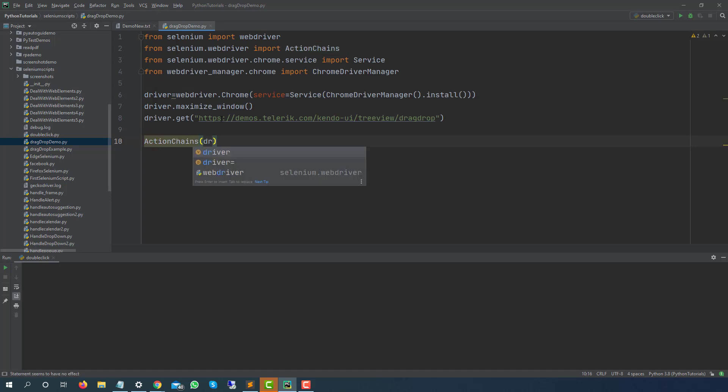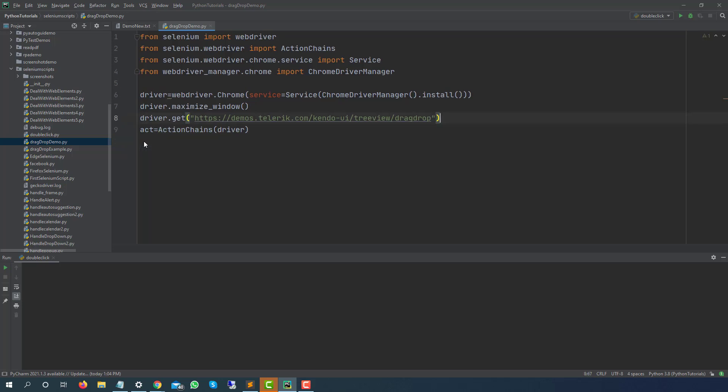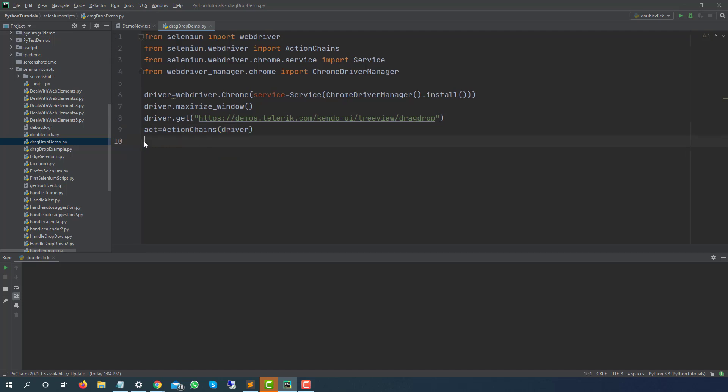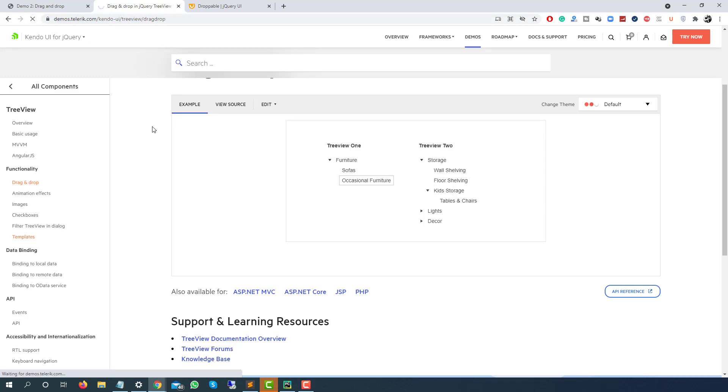Now as we discussed we have a dedicated class called ActionChains. So just type ActionChains, yes, so we are going to create object and now we need to pass this driver as well, the driver that we have created. Basically this will return me one object which I will say ACT. Now basically I need source and the target so let me refresh so that we can see the same UI.